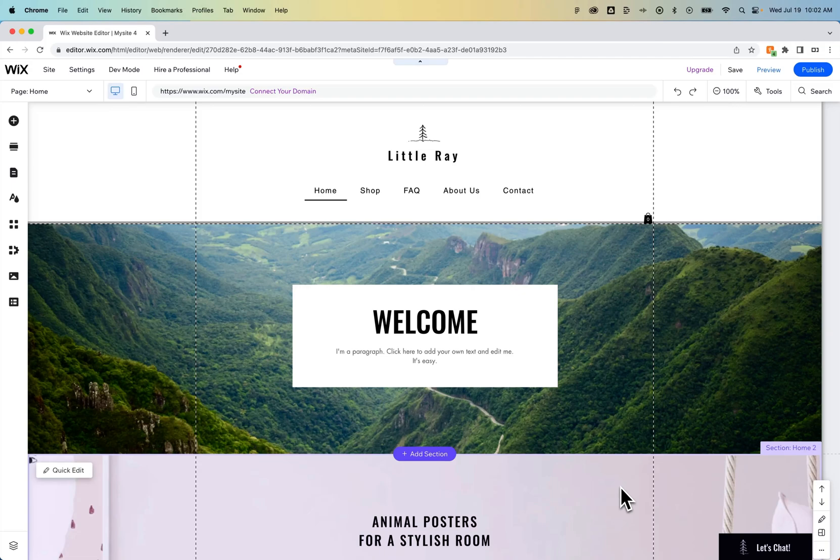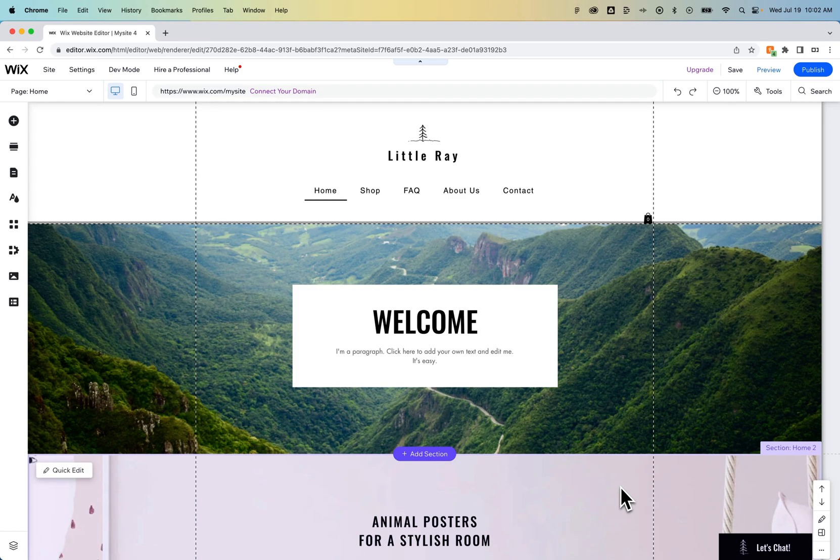In this Wix tutorial, we're going to take a look at how to share your Wix website link. So first and foremost, if you have an unpublished site, you're not able to have any visitors to your site. There is no real link for them to visit.